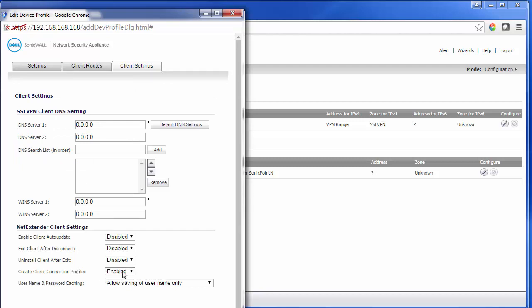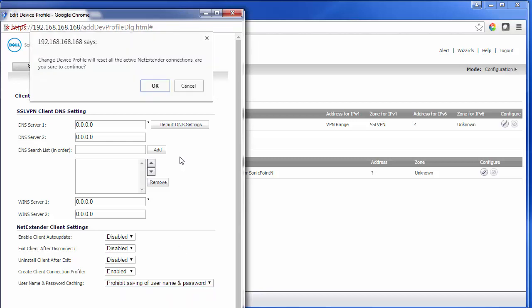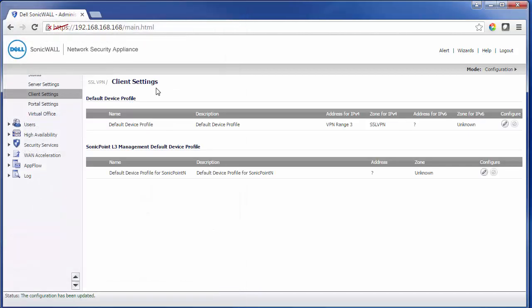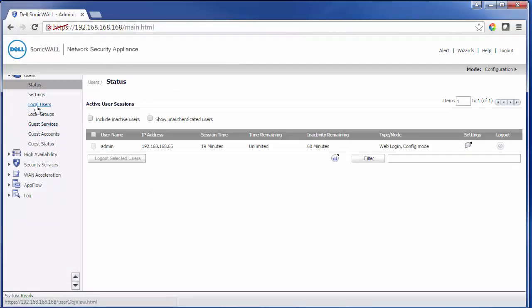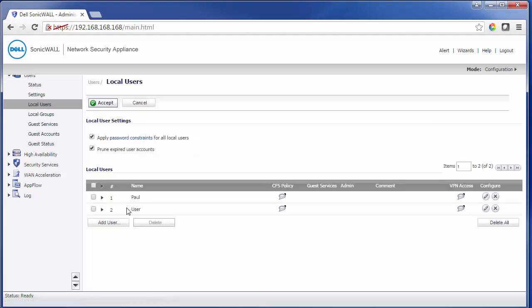Next we'll move to client settings. The one thing you'll need to make sure you do is for the create client connection profile — you'll want to enable this. It's usually best to prohibit saving of username and password in this section. Once all the settings are done and we press OK, we'll need to set up each individual local user.